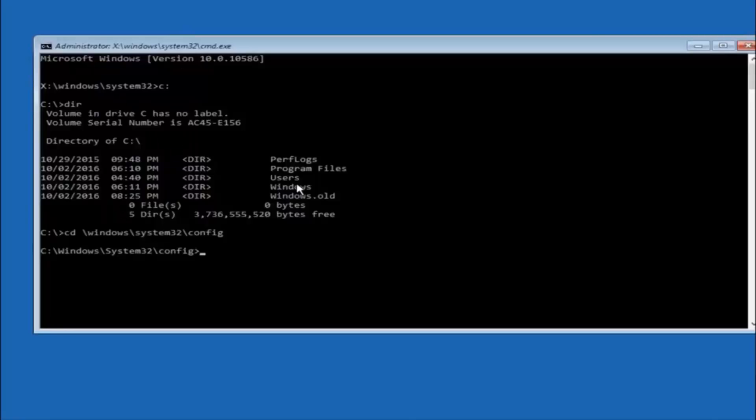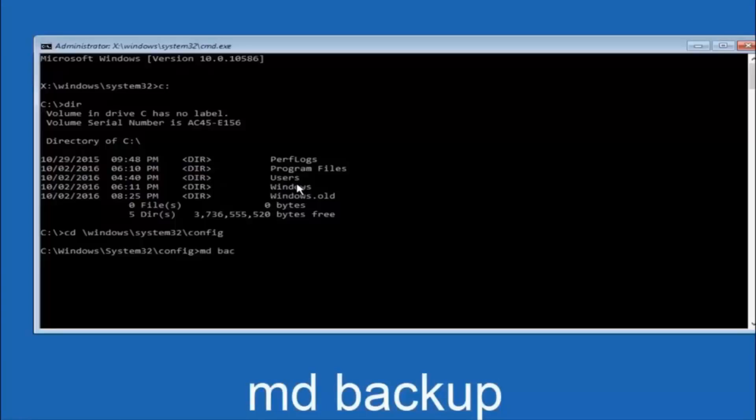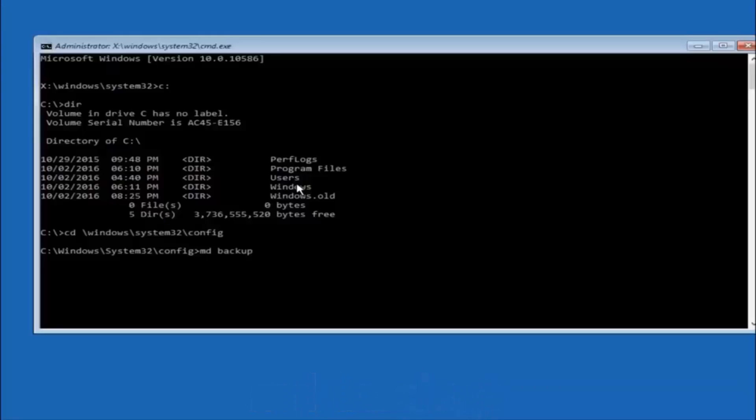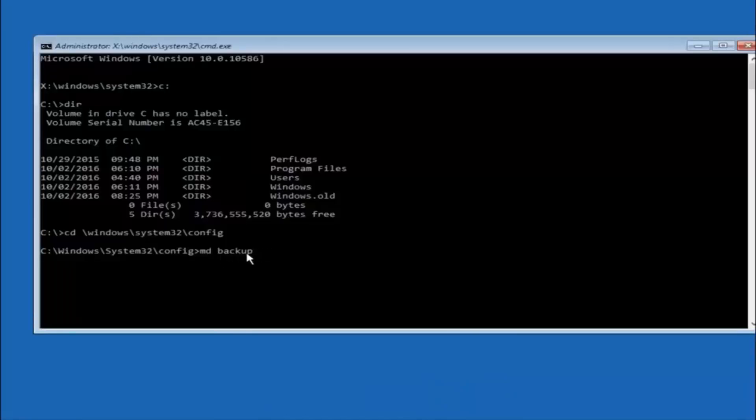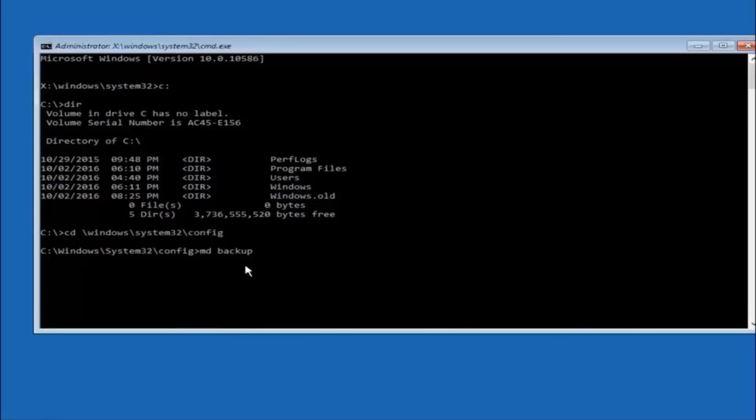So now you are going to type MD space backup. If you have seen other tutorials it might also say to put down MD backup. That is because the backup name is pretty common when you want to back something up. So you can name this whatever you want it does not have to be backup. So if you have already made a backup folder in the past you can do backup 1 for example. So once you are done setting the name you want the backup to be called hit enter on your keyboard again.